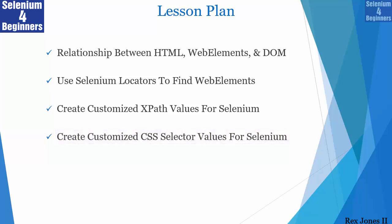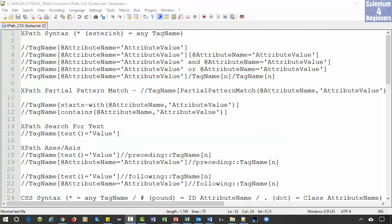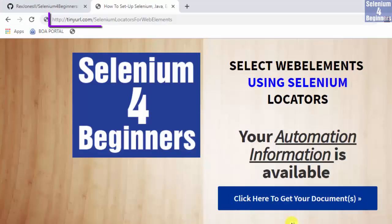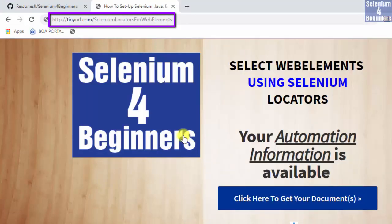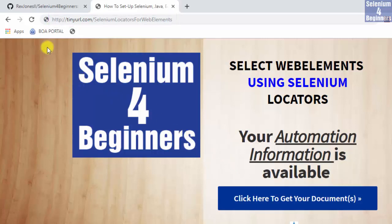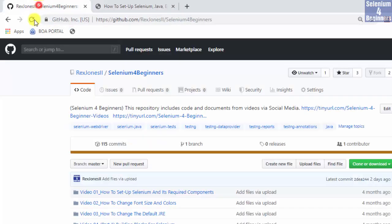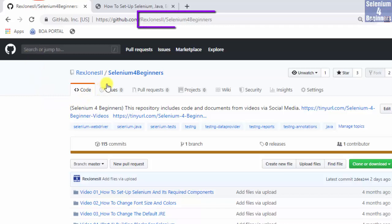The cheat sheet and the transcript will be available at tinyurl.com selenium locators for web elements and GitHub at rexjones2.com seleniumforbeginners.